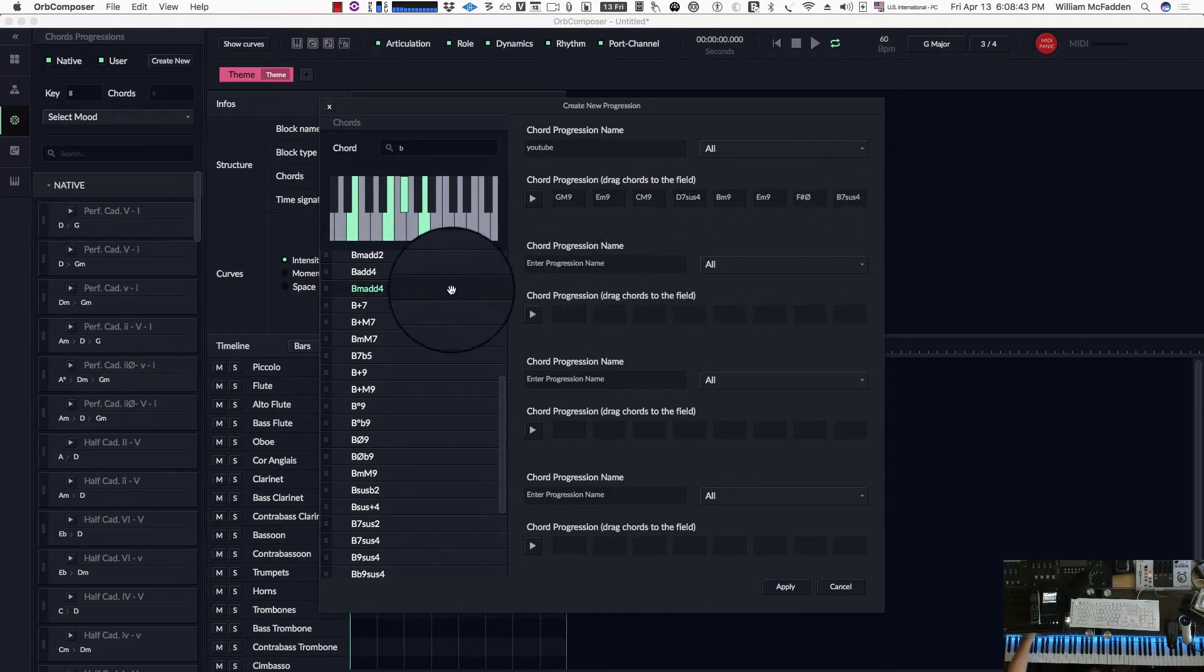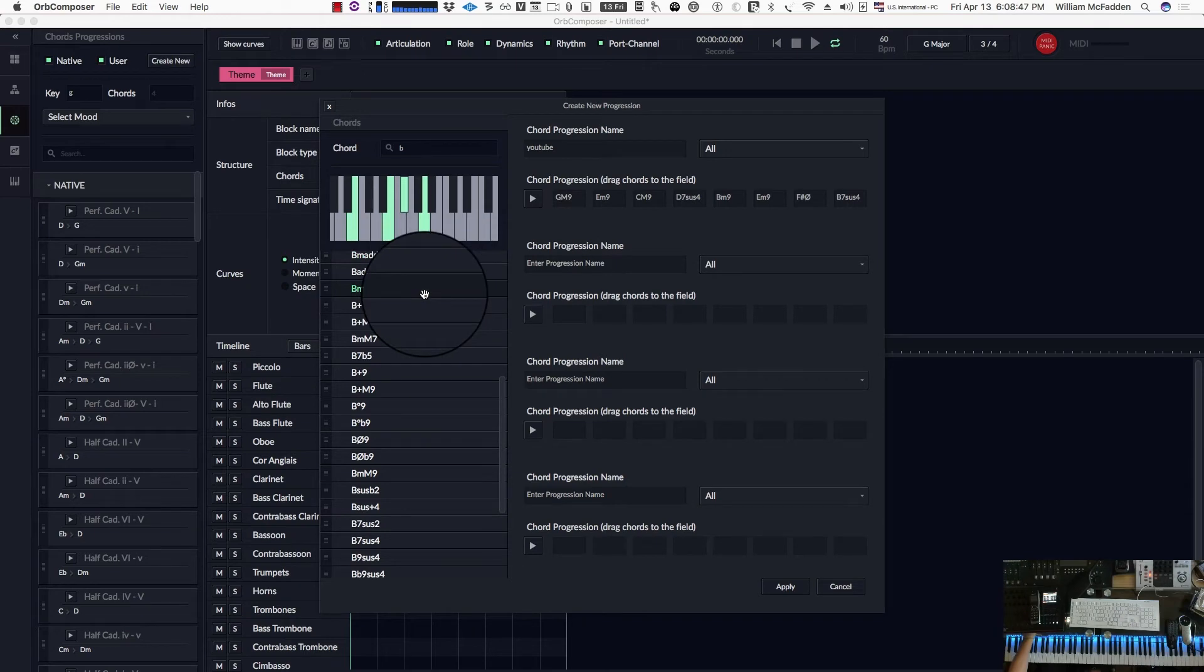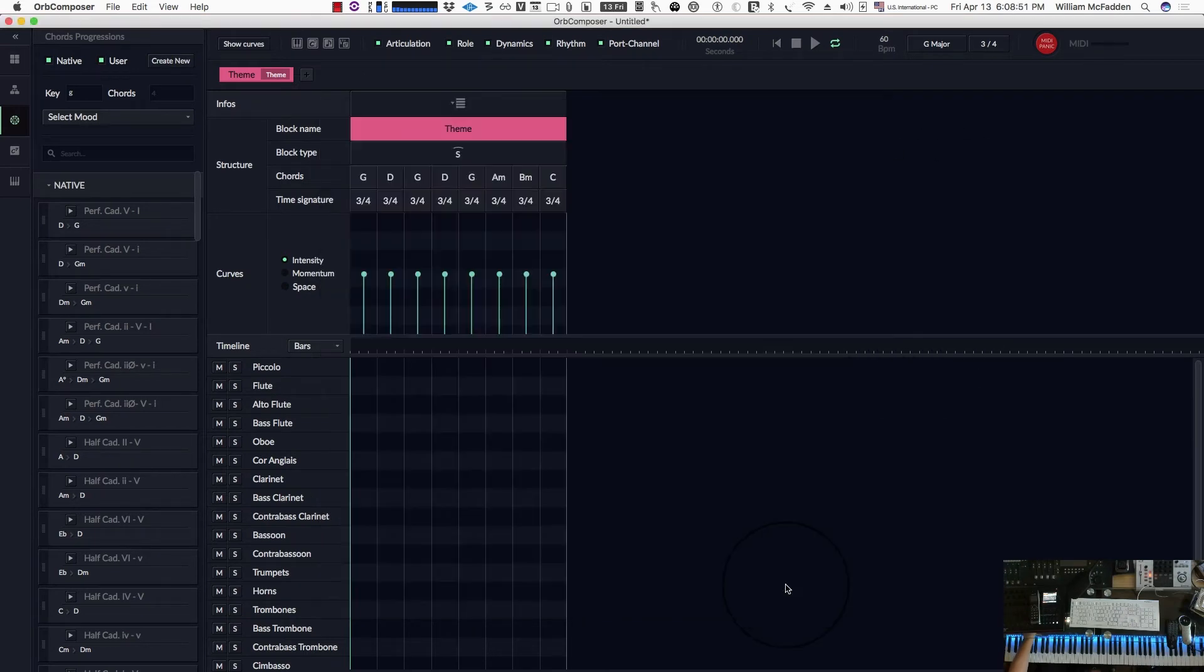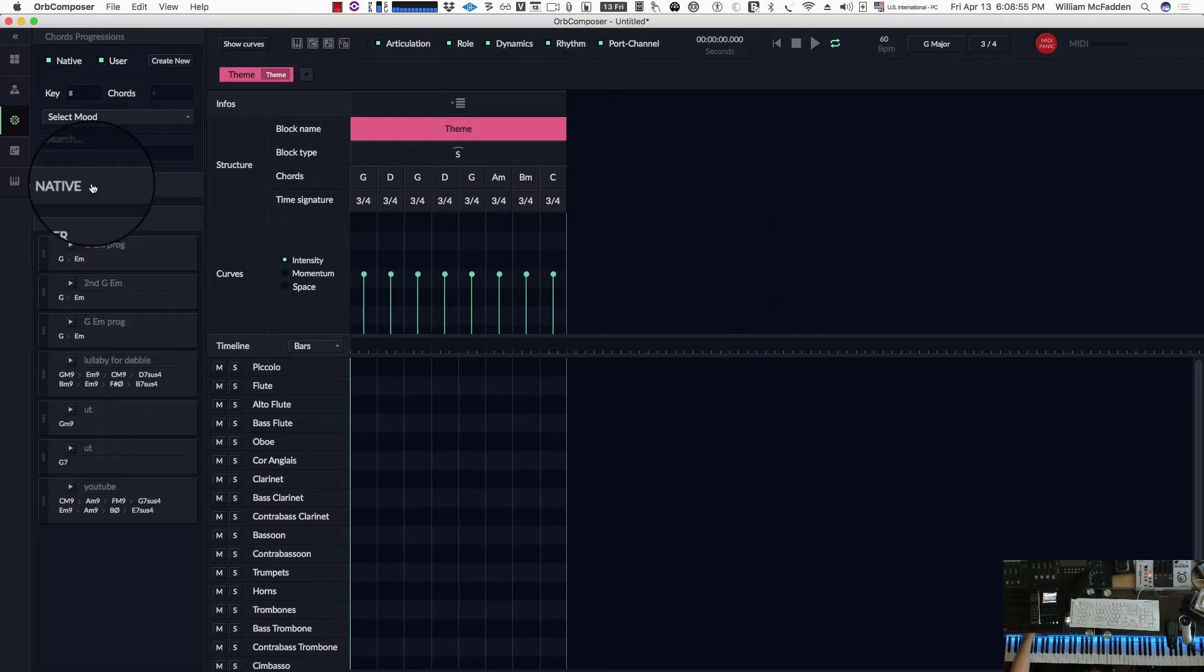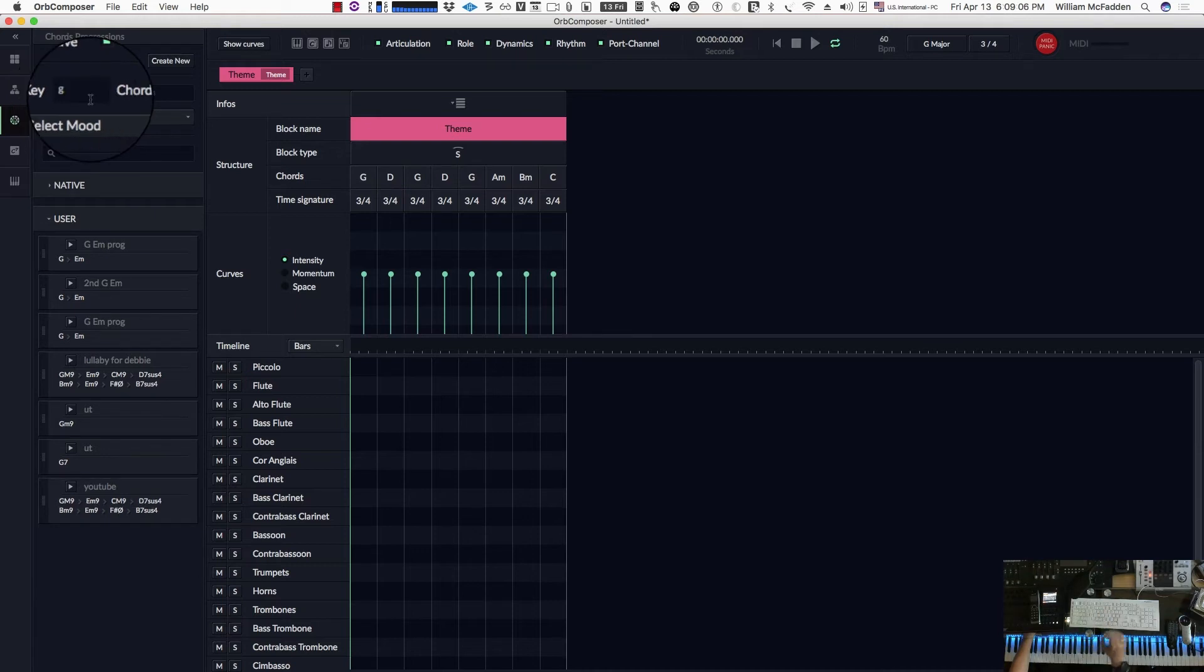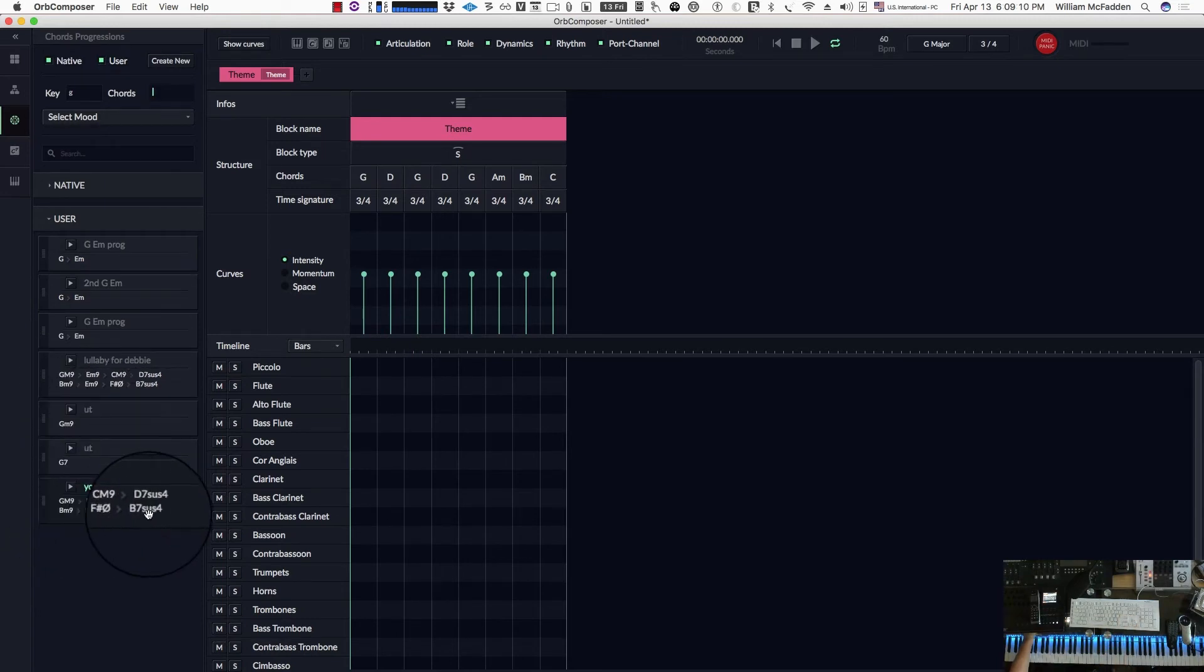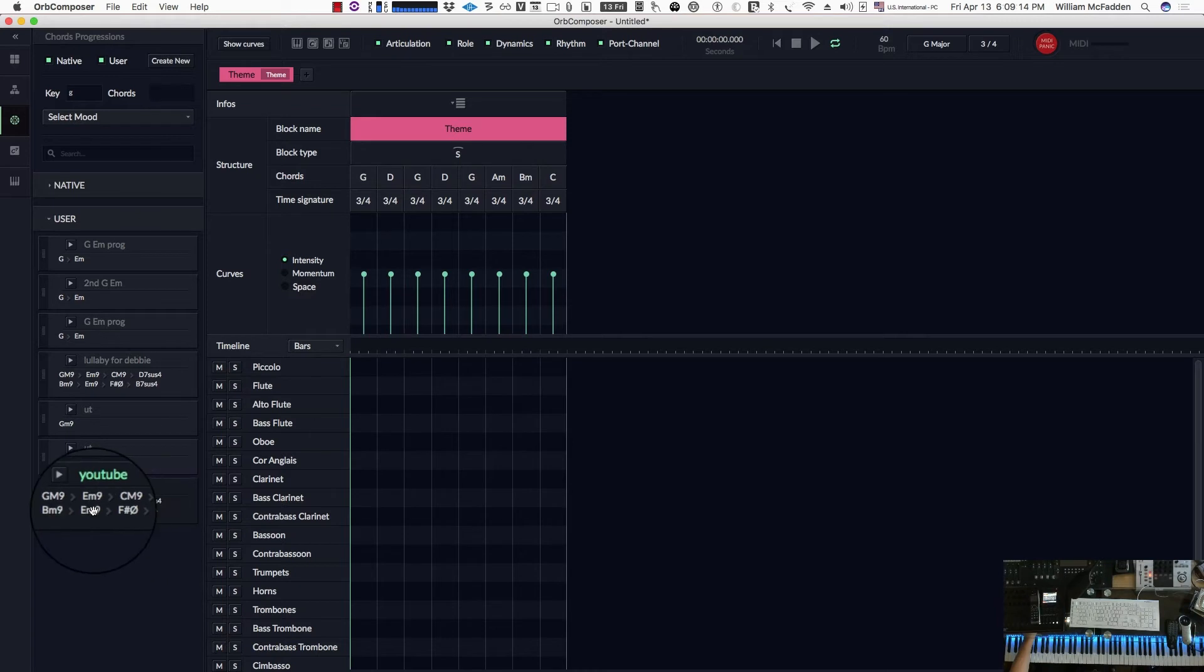And if you click on the chord, you will hear them and see them displayed. So go ahead and hit apply. And then if I click on native, it'll just show the user chord progression. And one step you want to take is you go back to the key, type in G again, refresh it, enter, and then the chord progression will update to what you just typed in.